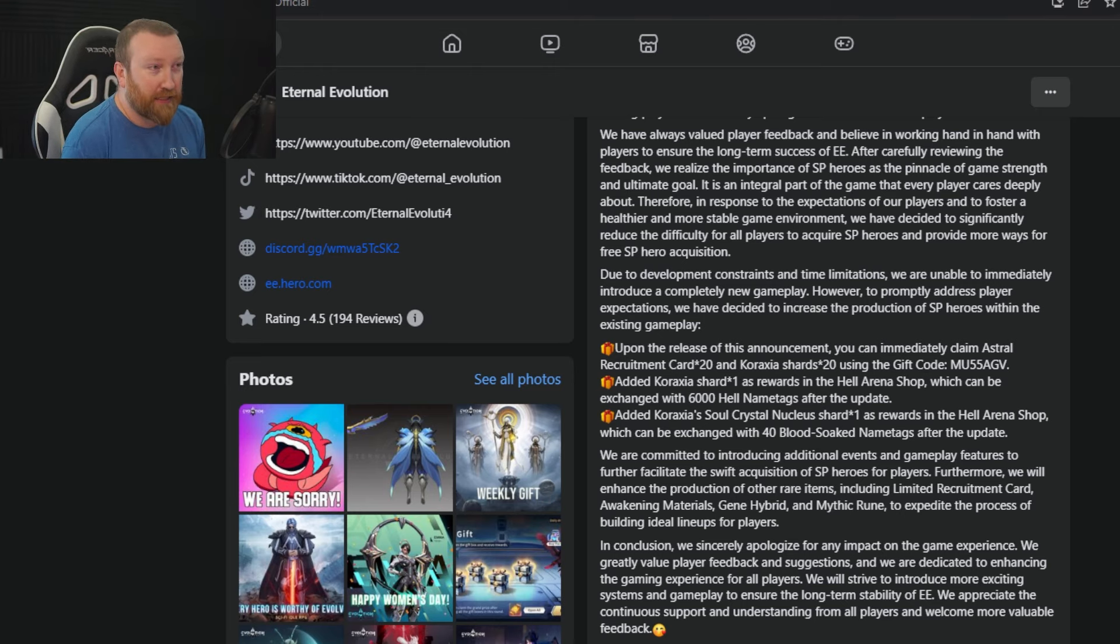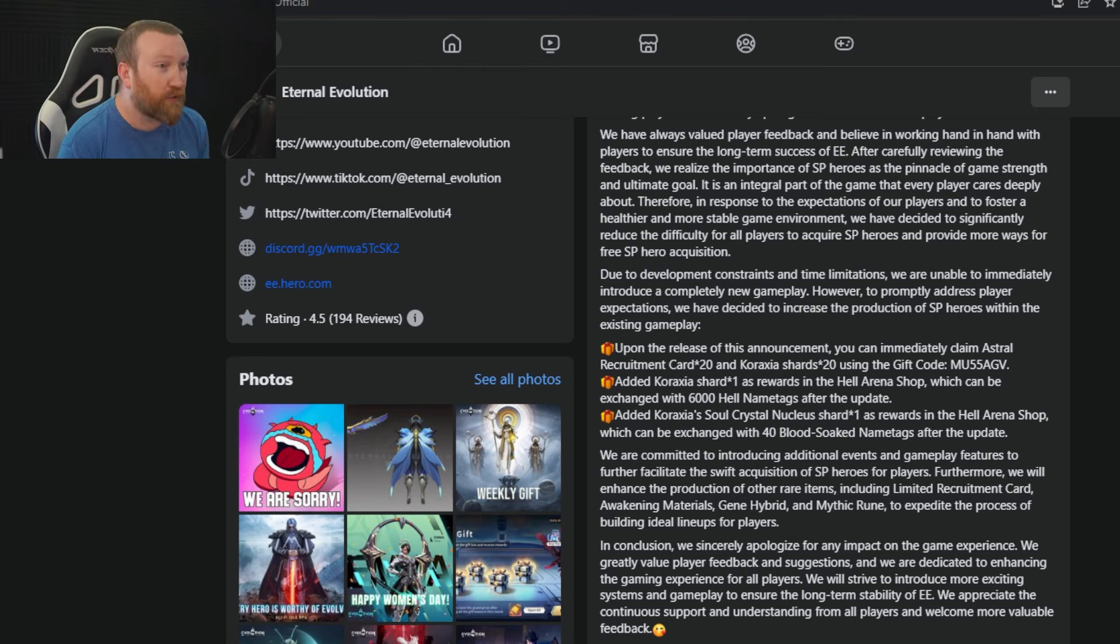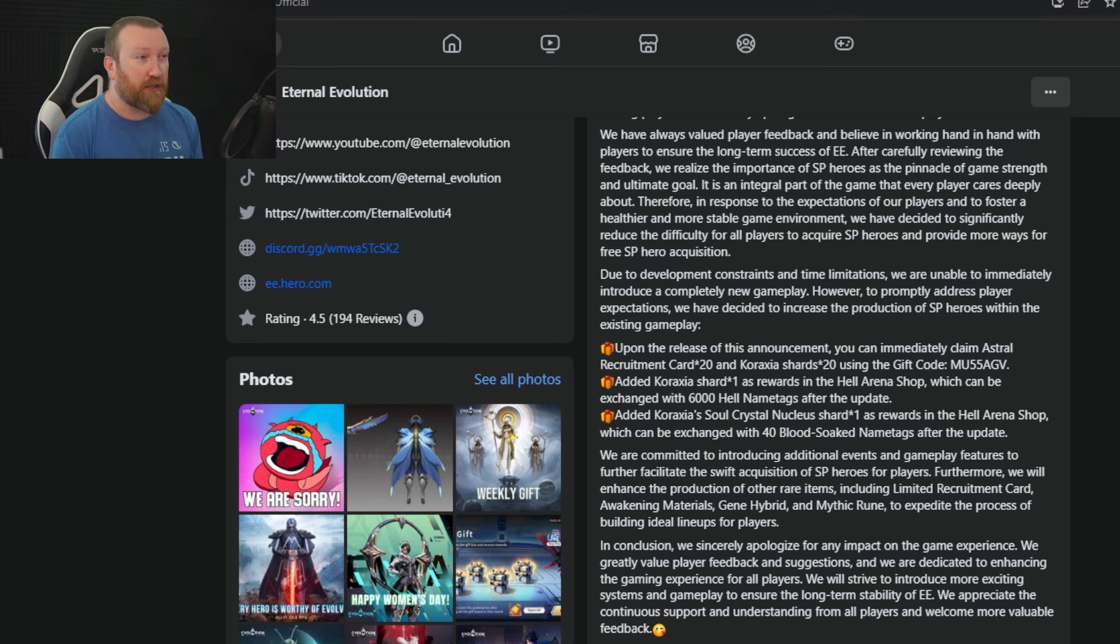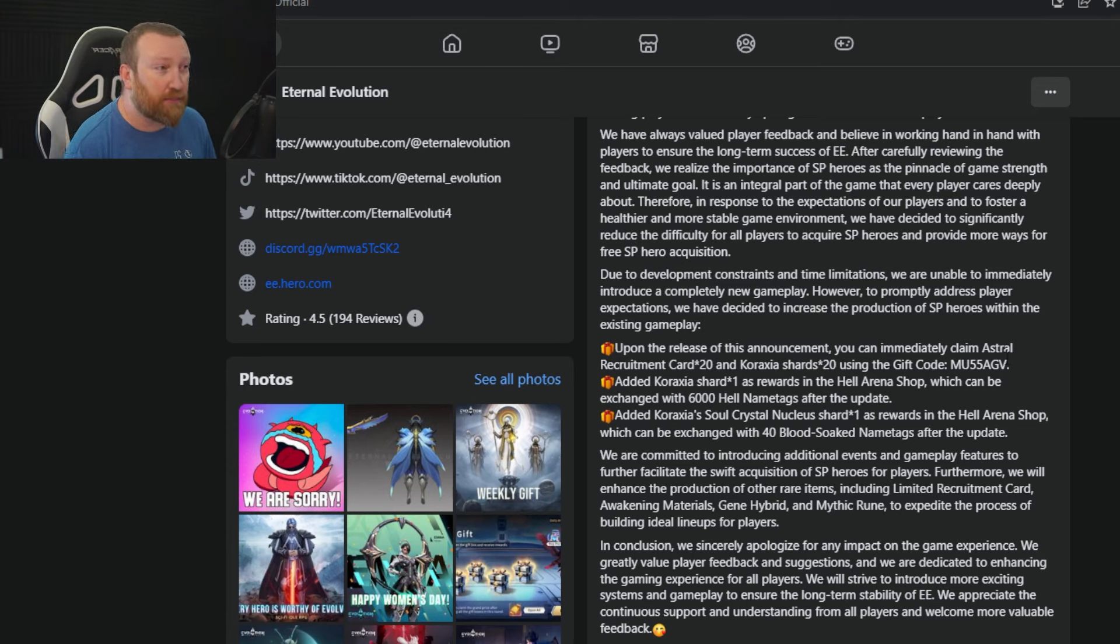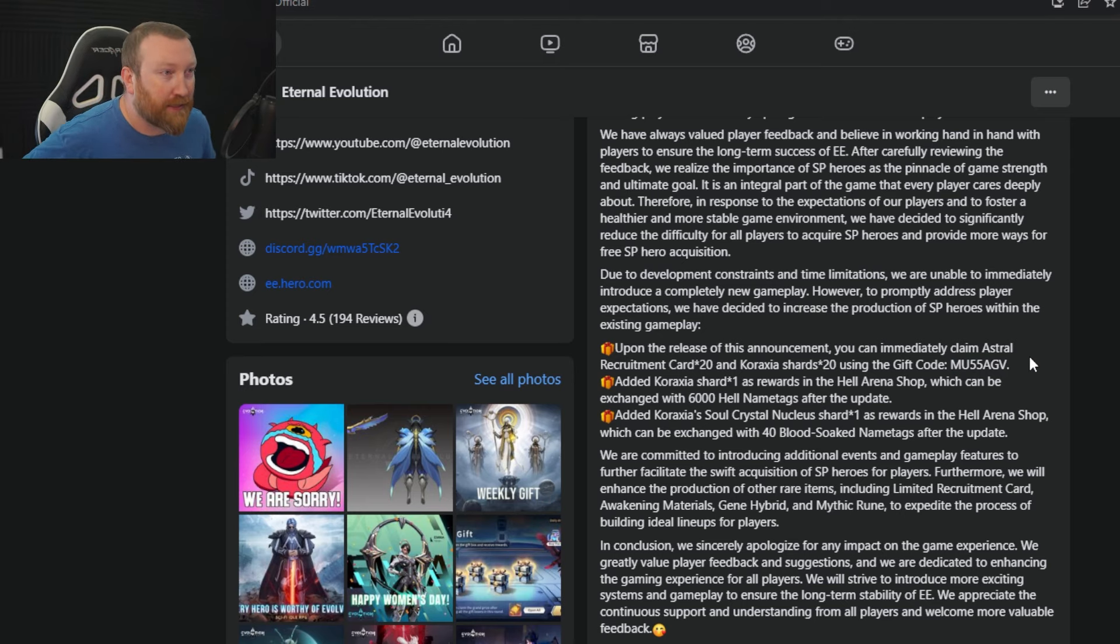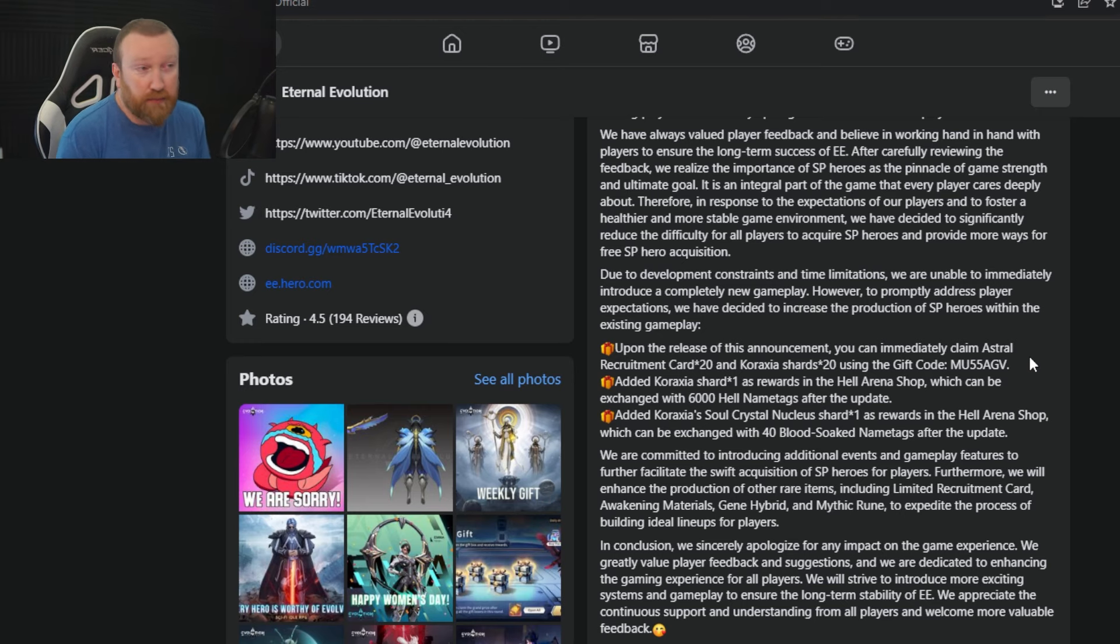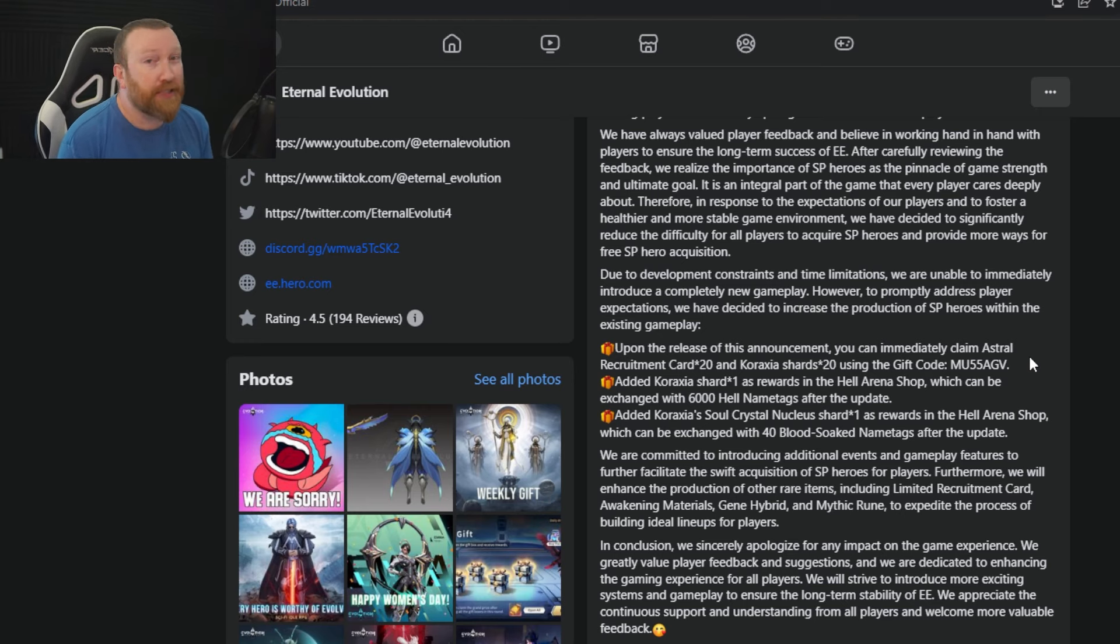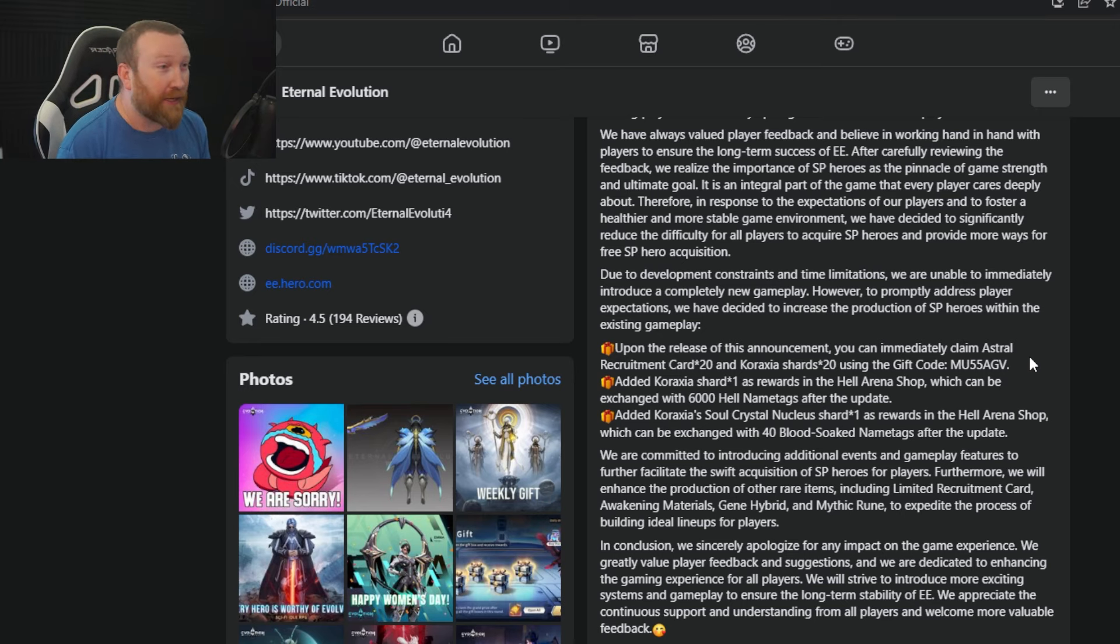Due to development constraints and time limitations, we're unable to immediately introduce a completely new gameplay. However, to promptly address player expectations, they've decided to increase the production of SP heroes within the existing game. So upon the release of this announcement, there is a brand new code MU55AVG that's going to give you 20 Caraxia shards, which kind of sucks when you already have her maxed out because they're useless, and 20 Astral recruitment cards, which is pretty good.